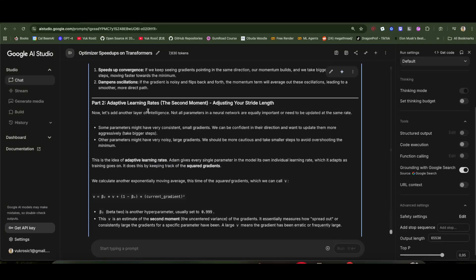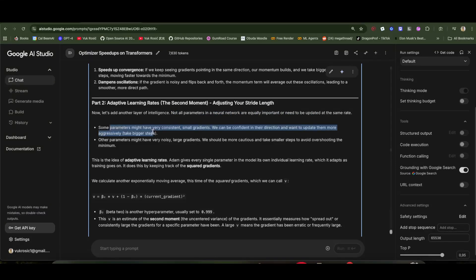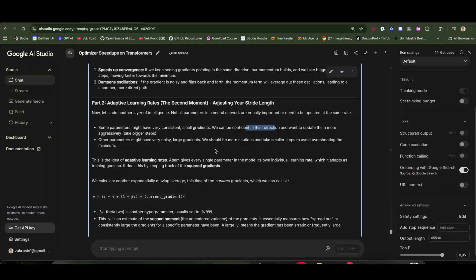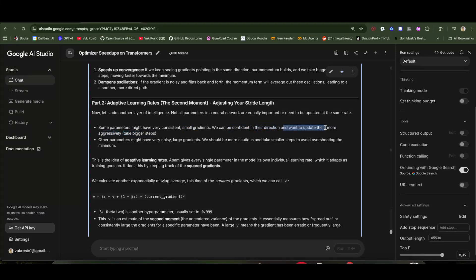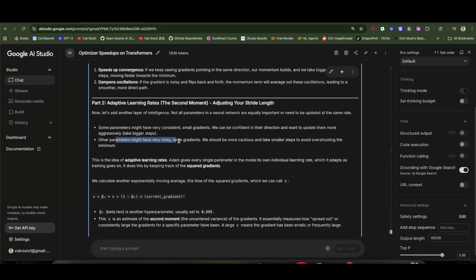Then we have adaptive learning rates. Not all parameters in a neural network are equally important or need to be updated at the same rate. Some parameters might have very consistent small gradients—we can be confident in their direction and want to update them more aggressively, take bigger steps because they're moving in the same direction consistently. Other parameters might have very noisy large gradients. We should be more cautious and take smaller steps to avoid overshooting the minimum.